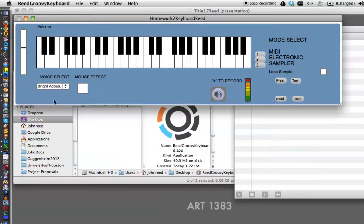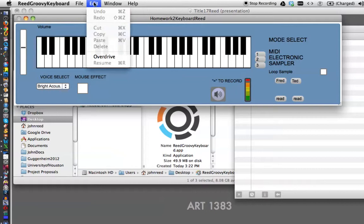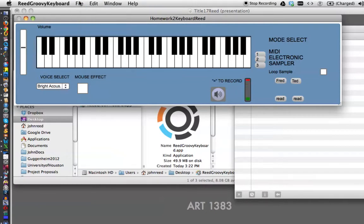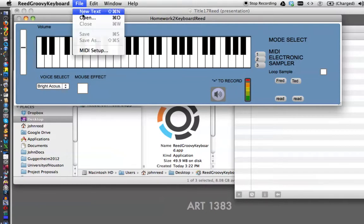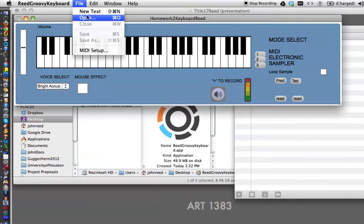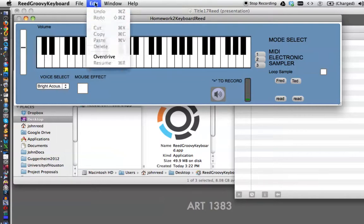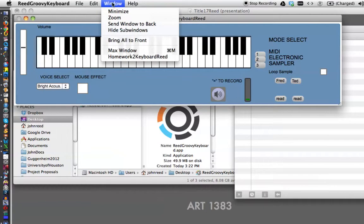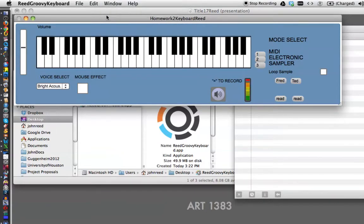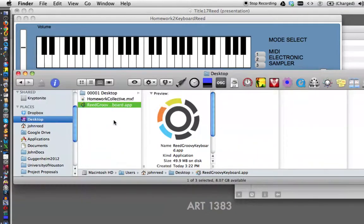So you've now created an actual application, which, by the way, you'll notice that you can't edit it. And if you go in the Edit window, there is no Edit button. There's no way to mess around with the patcher, because it's not a patcher anymore. It's compiled as an application.